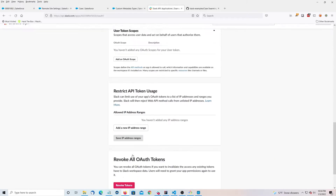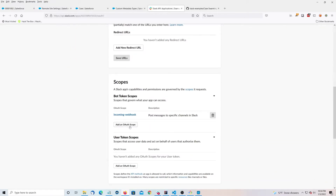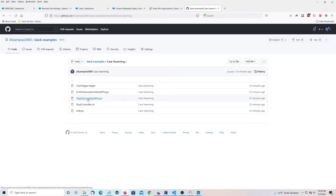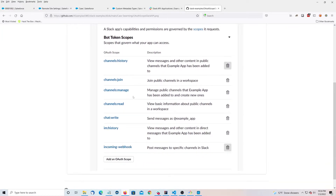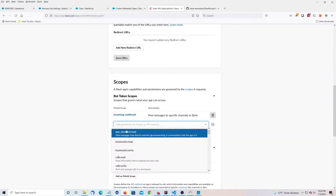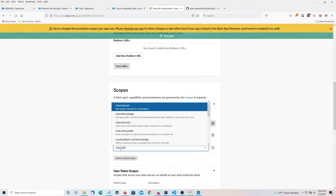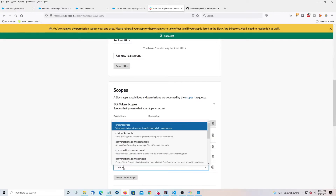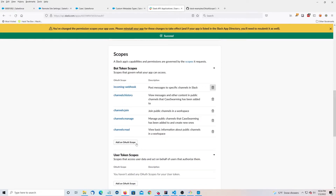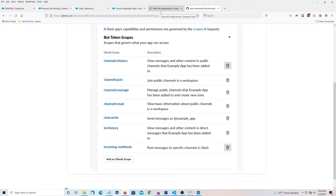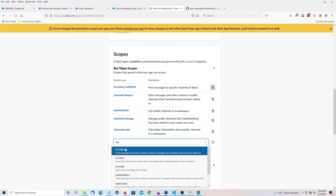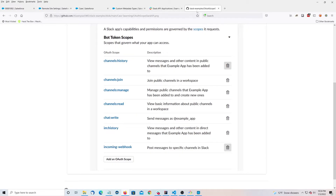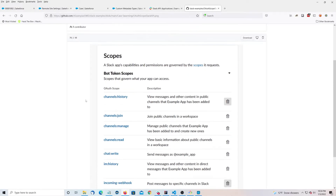Now we're going to add some OAuth scopes. I've got this GitHub here with the permissions you're going to need. So let's add: channels:history, channels:join, channels:manage, channels:read, im:history, and chat:write. That should be good.